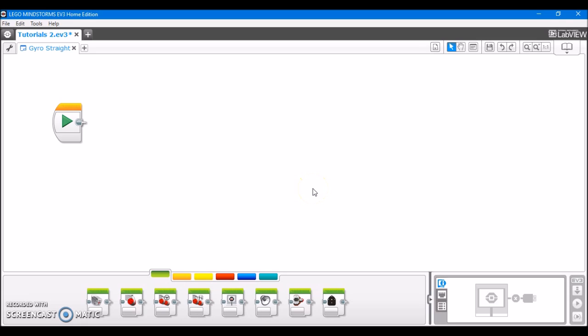So here I have opened the EV3 programming software and I'm about to show you how to make that program that makes your robot drive straight using the gyro sensor.